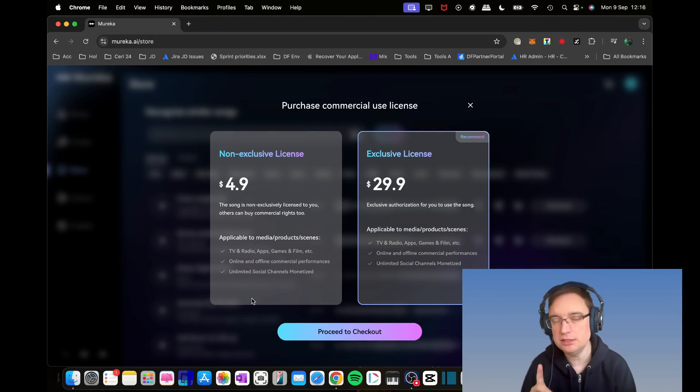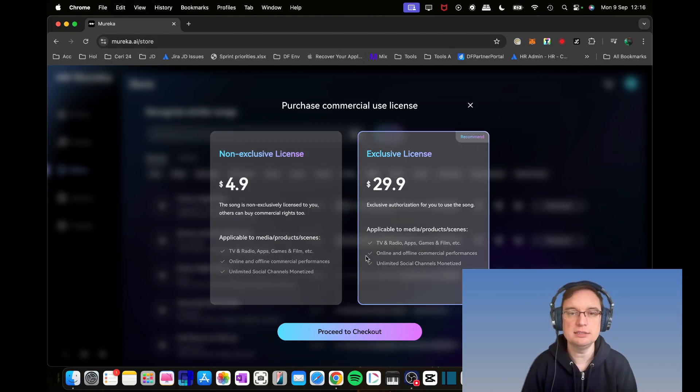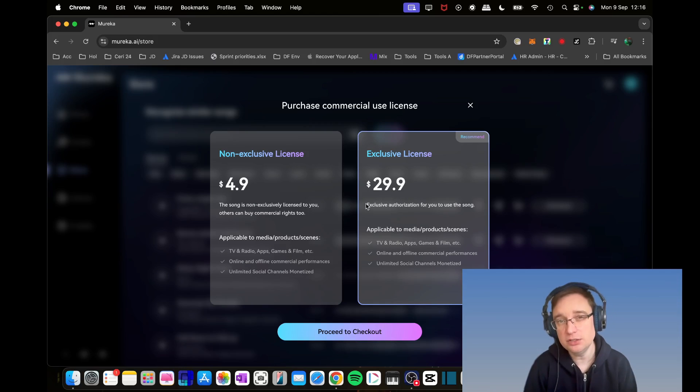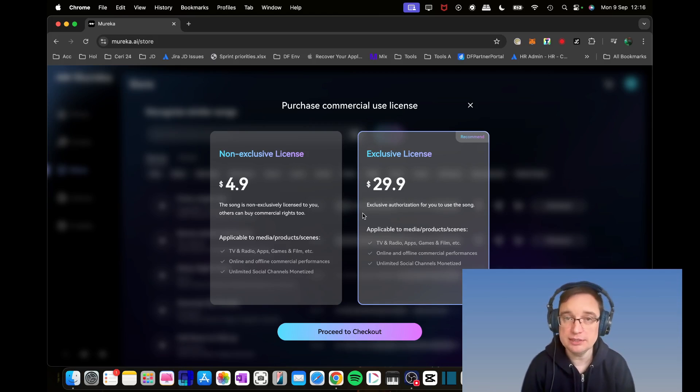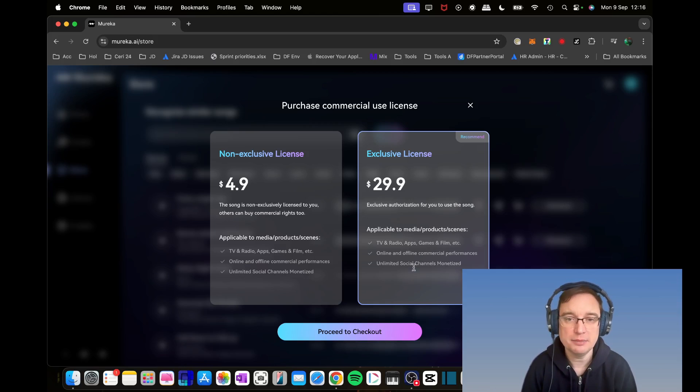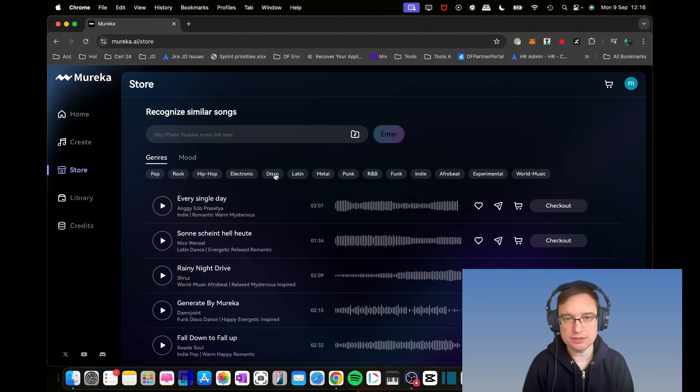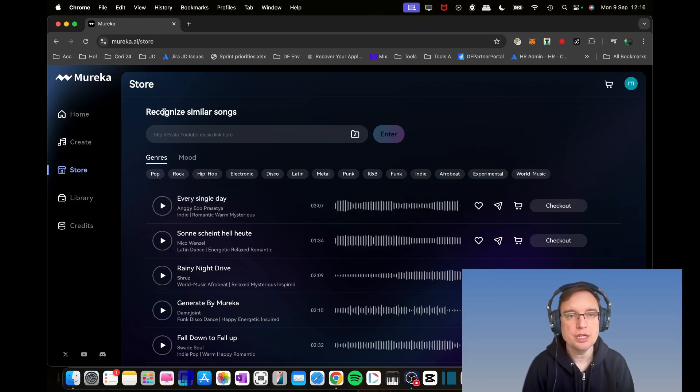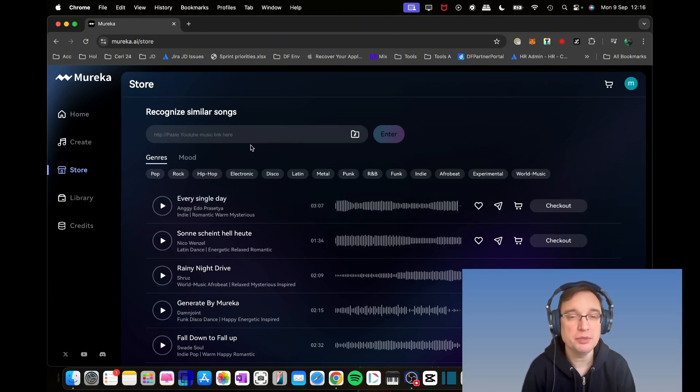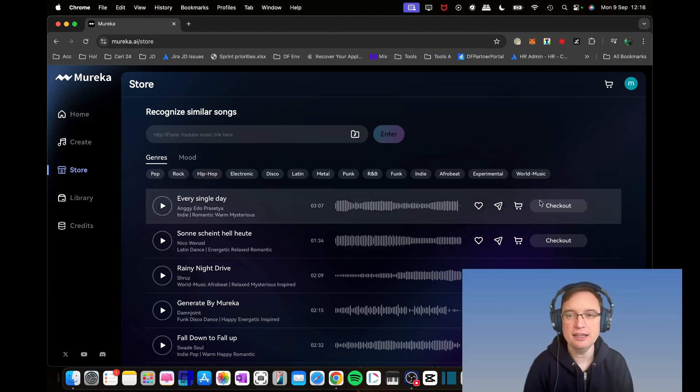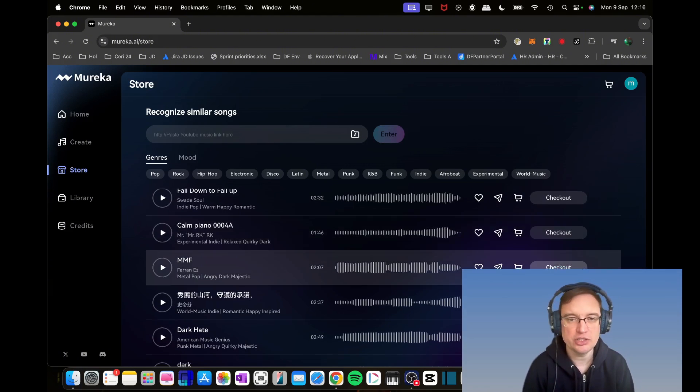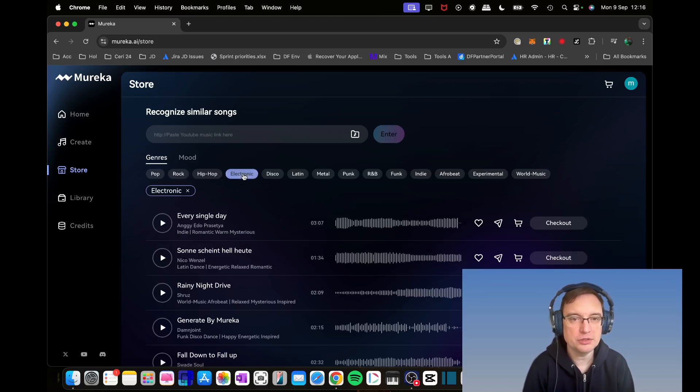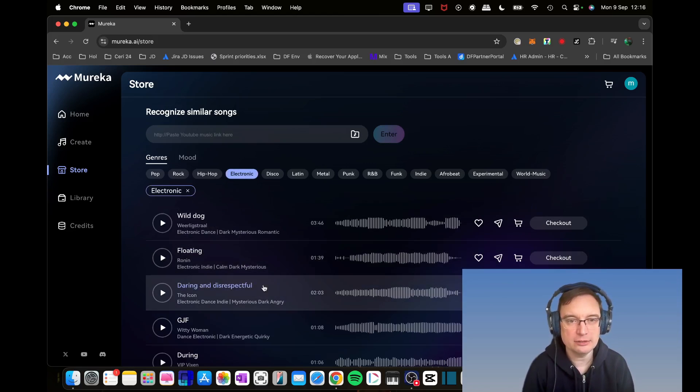They could buy commercial rights if they wanted to, which is applicable to TV, radio, apps, games and film, online and offline commercial performances, and unlimited social channels that are monetized. If you want an exclusive license, that's only $29.90 for exclusive authorizations. You're able to search by genre, mood, and you can recognize similar songs by pasting in a YouTube URL or music link.